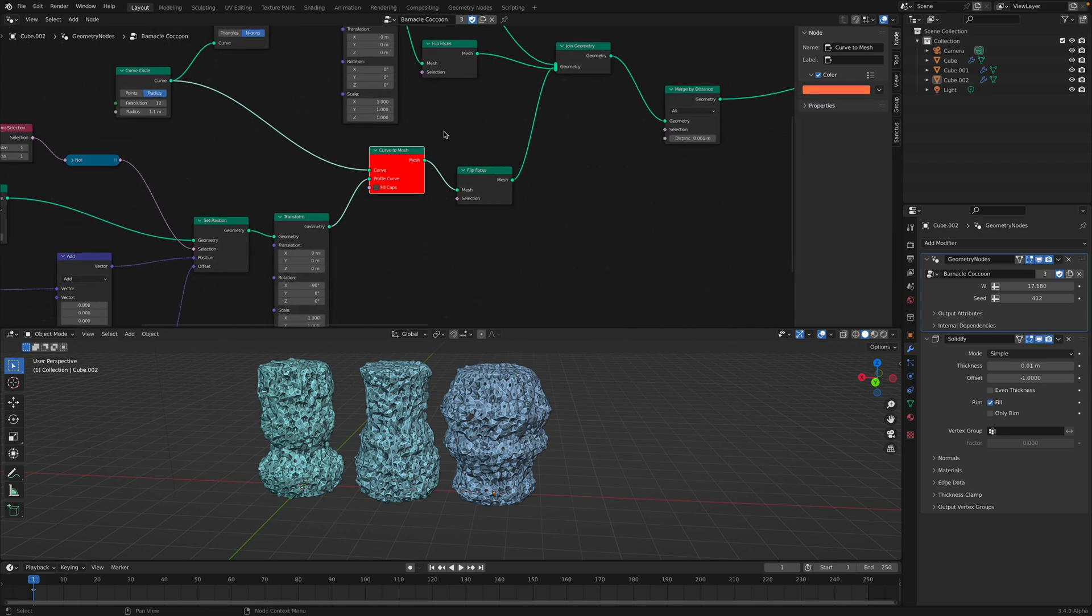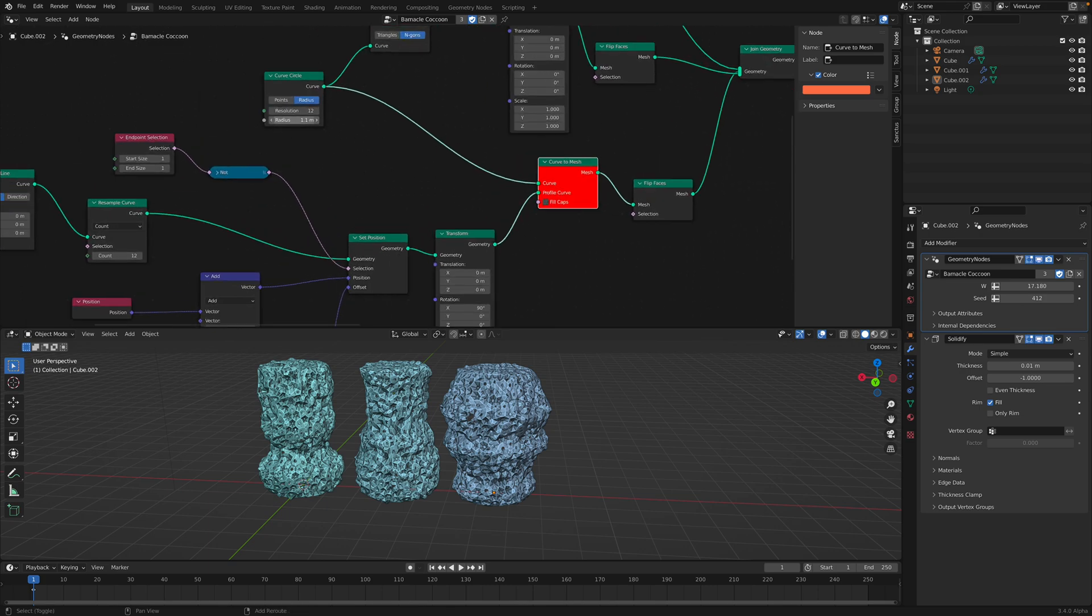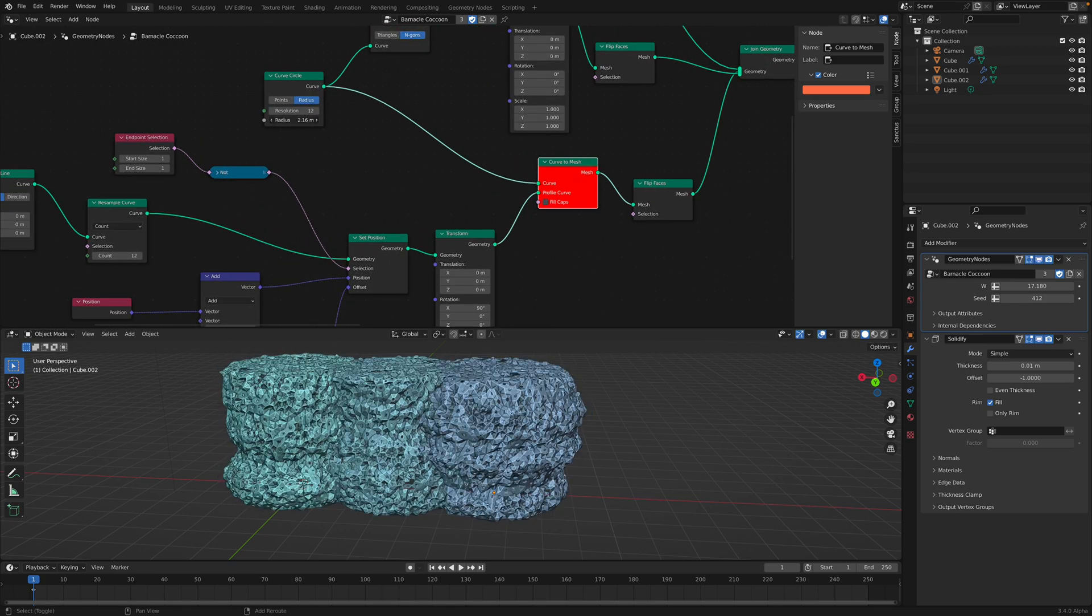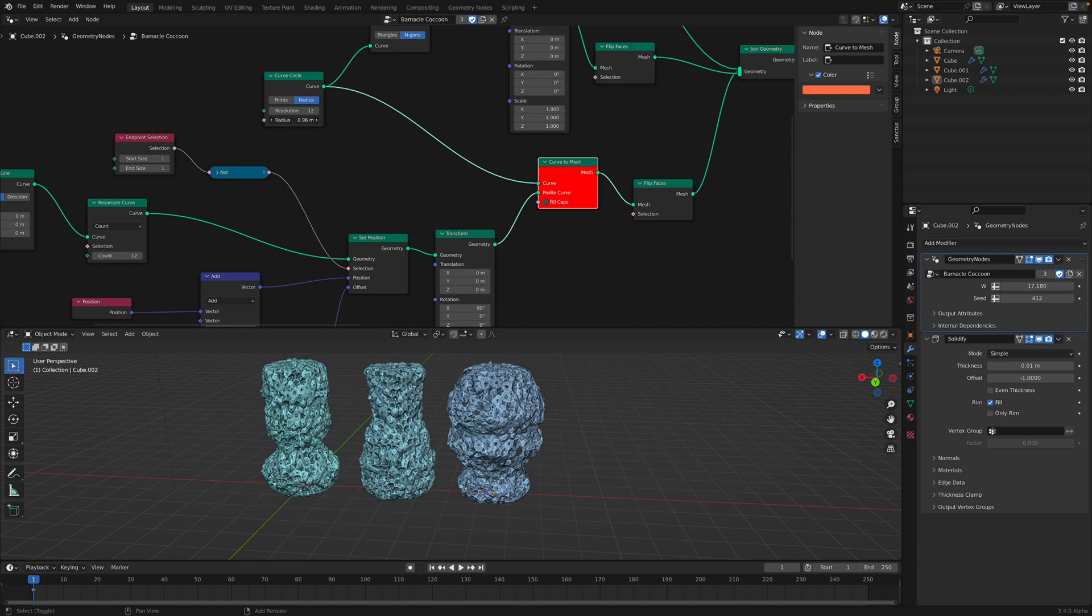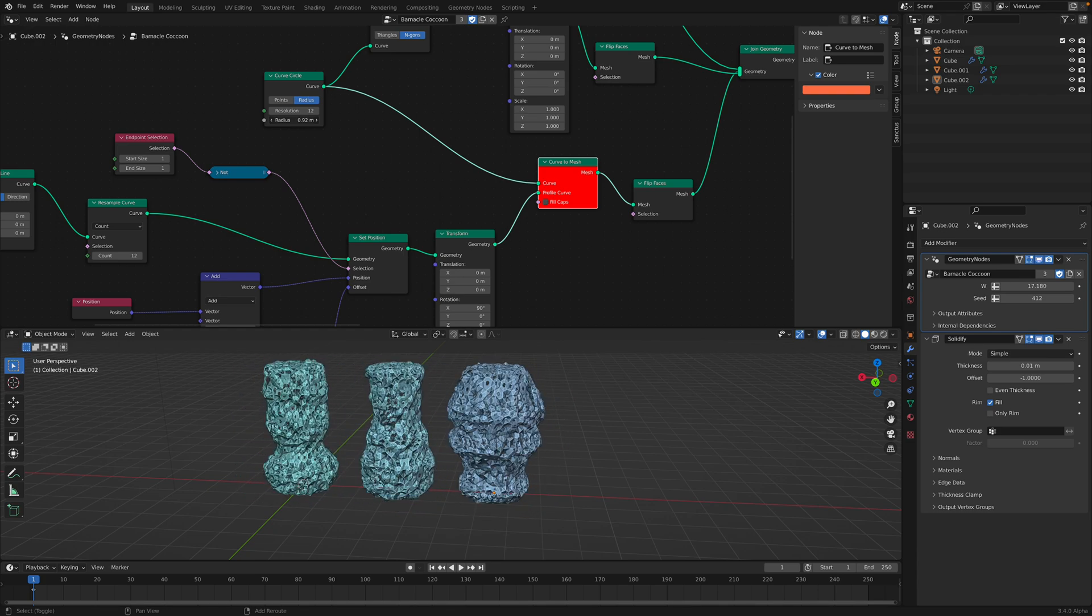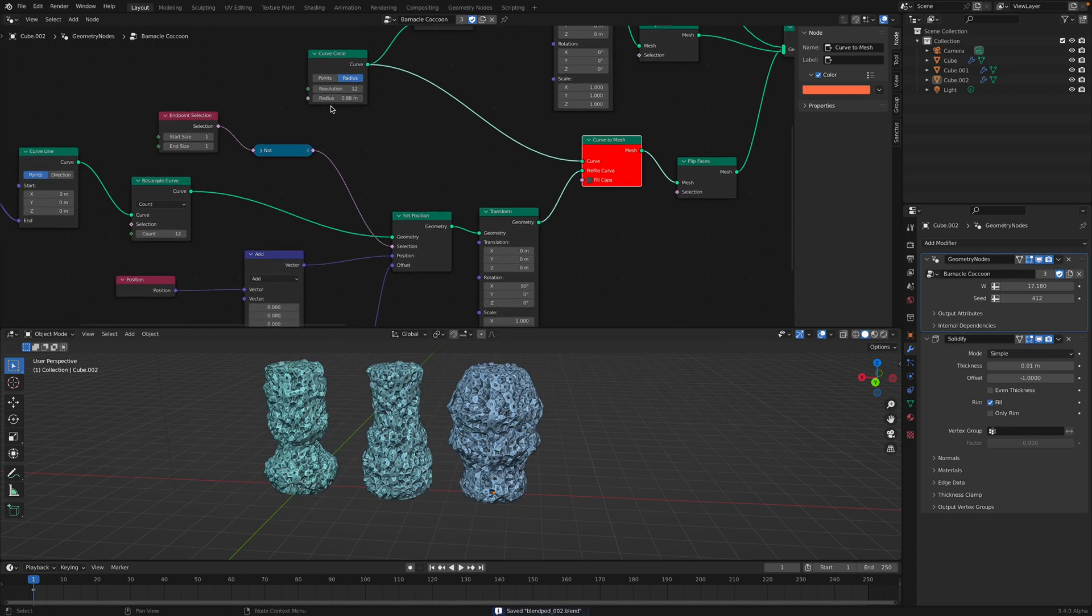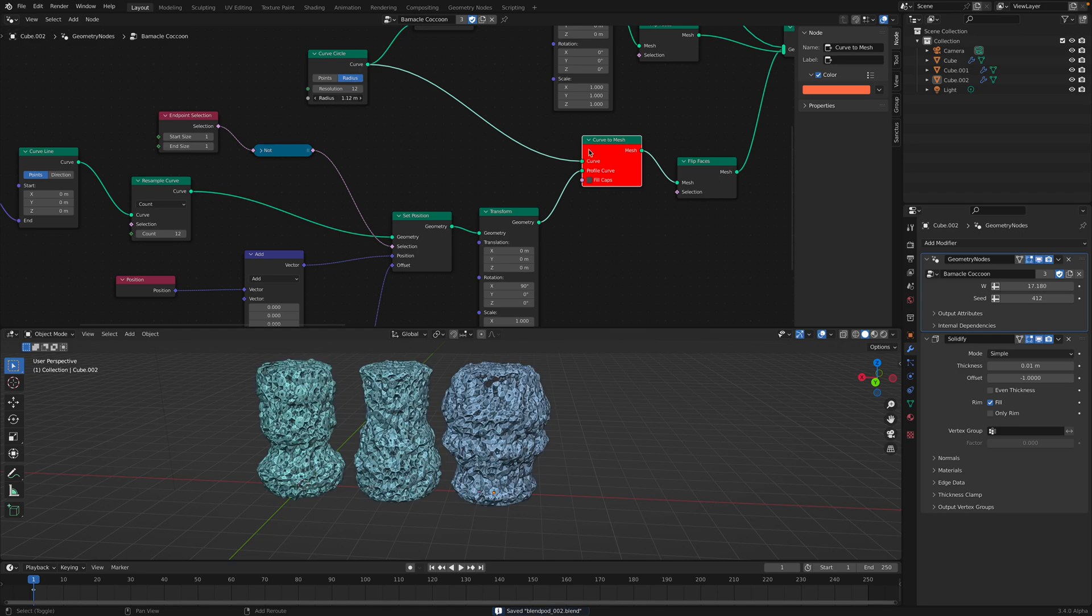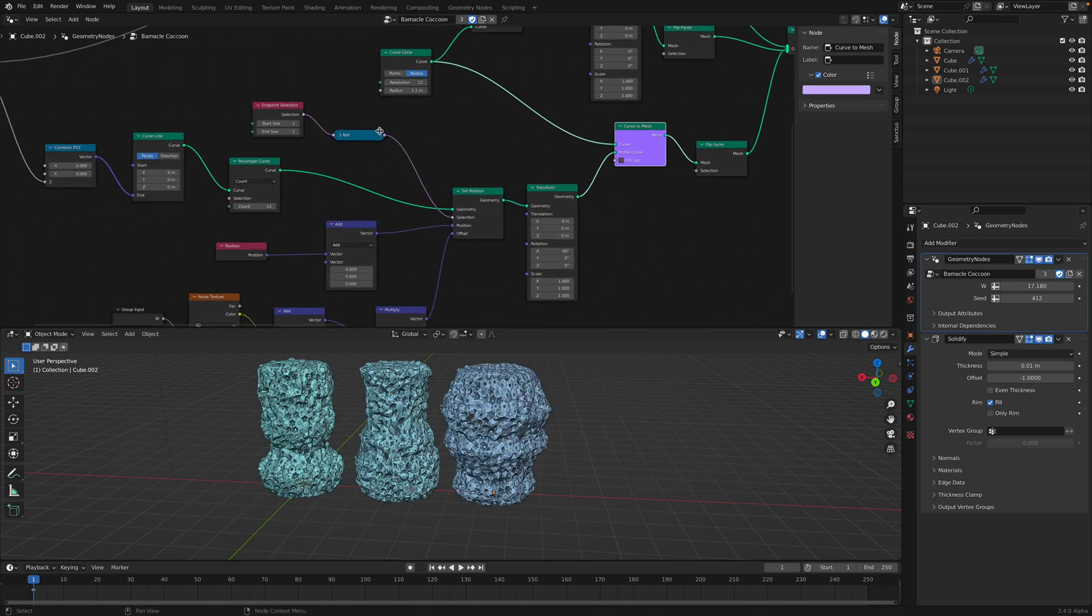We need some kind of revolve nodes at some point instead of using circle and this hacky way to do revolve. Still it's pretty interesting. Okay that's too strong. Okay cool.